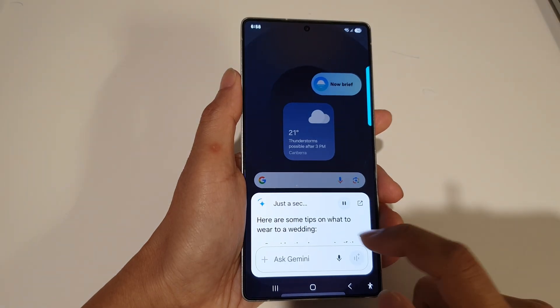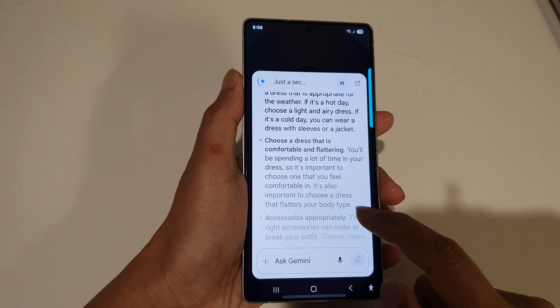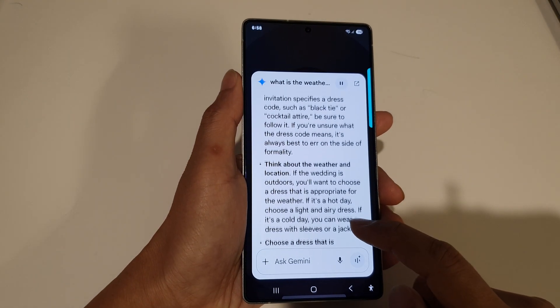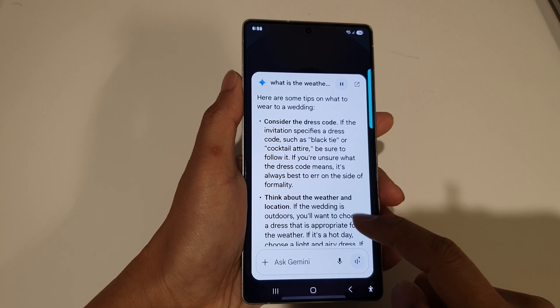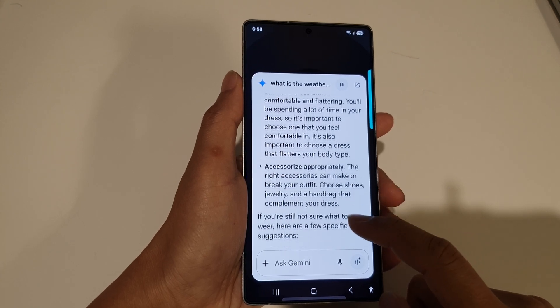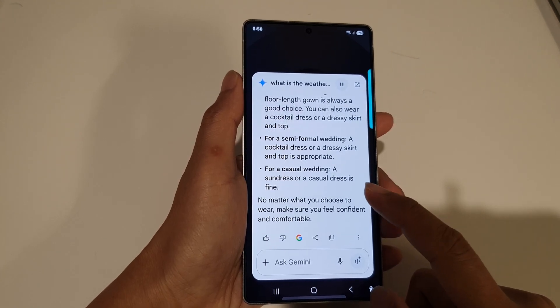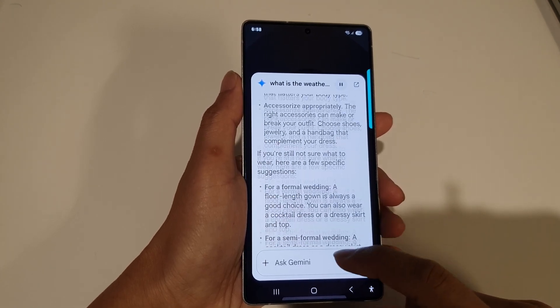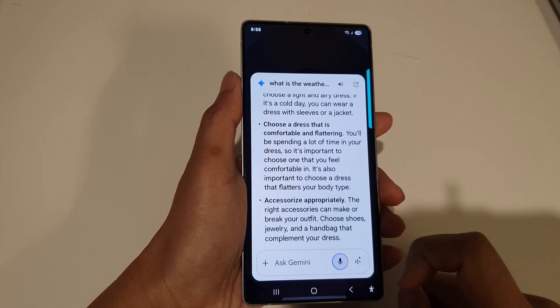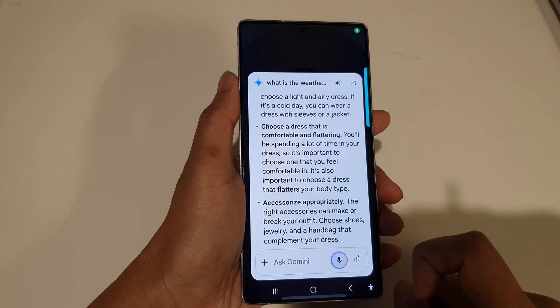What is the best dress to wear for a wedding event? Here are some tips on what to wear to a wedding. Consider the dress code — if the invitation specifies a dress code such as black tie or...